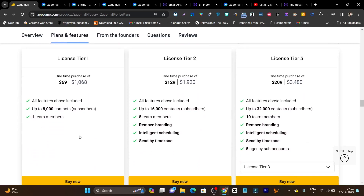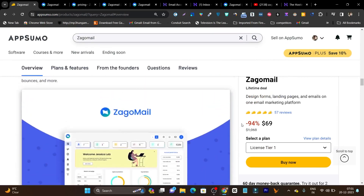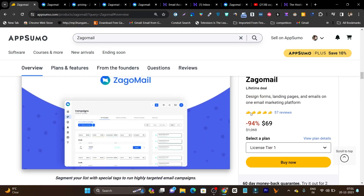If you check out the tier 2 and tier 3 plans, you will get some extra features unlocked like branding removal, intelligent scheduling, and send by time zone. If you are an individual, go with tier 1. If you have team members, go with tier 2. If you are an agency owner, go with tier 3.